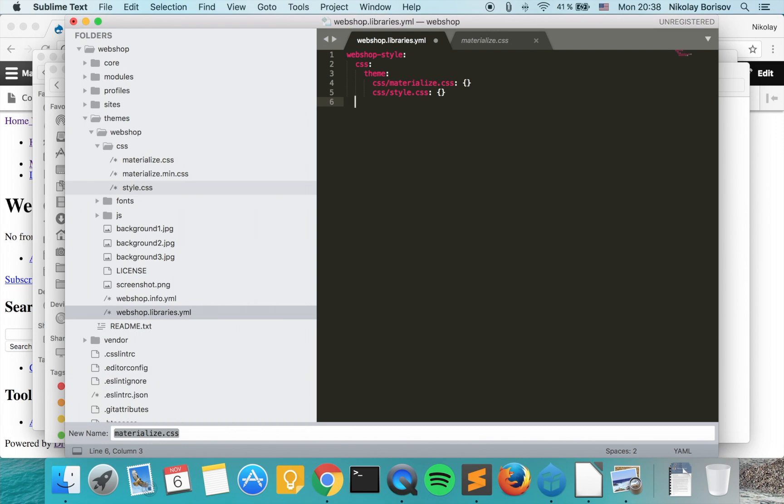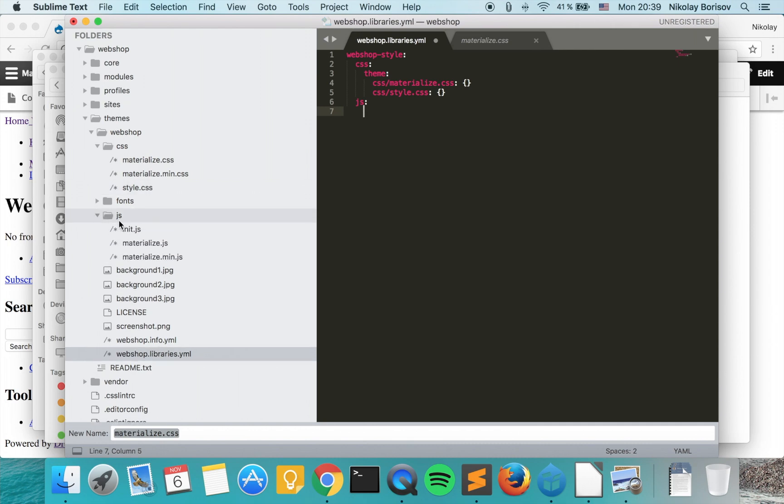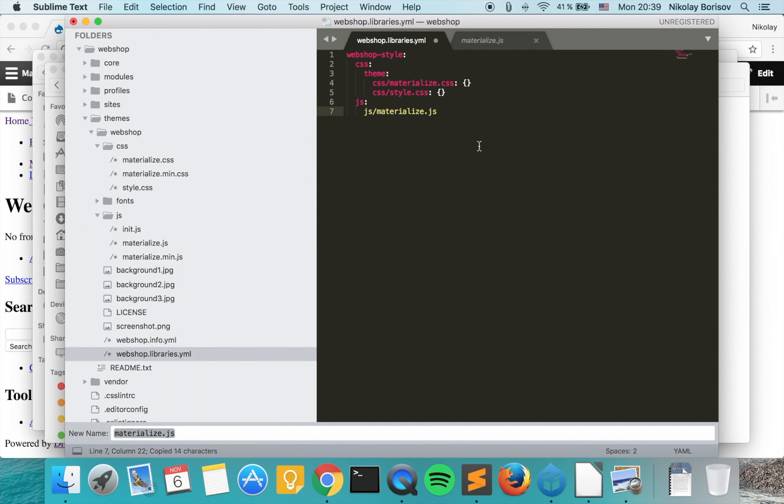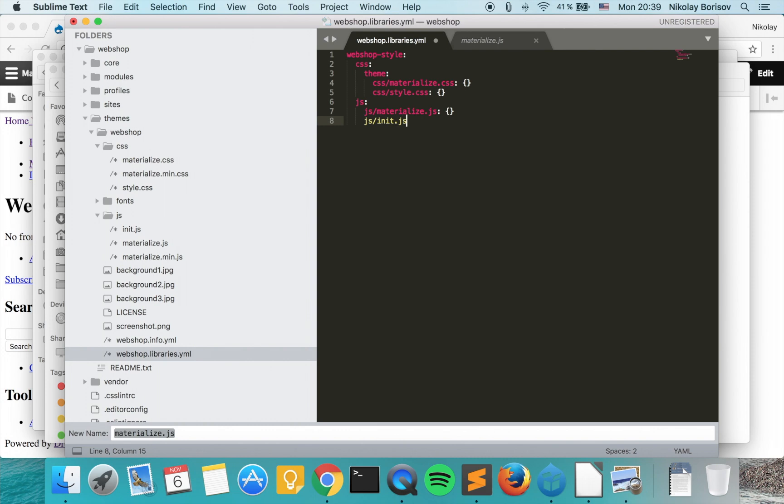The next thing we want to do is include also some JavaScript files, so we say JS. In this case they reside under the JS folder, so we say again JS/ and we have materialize.js and we also have a file called init.js.